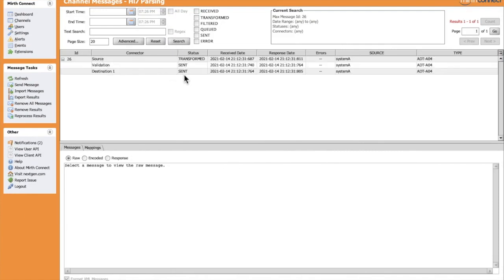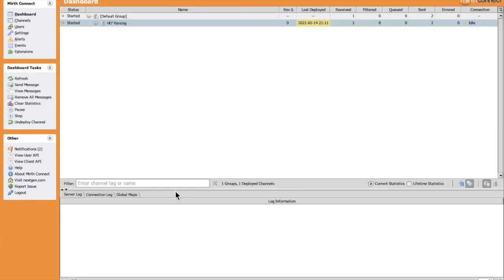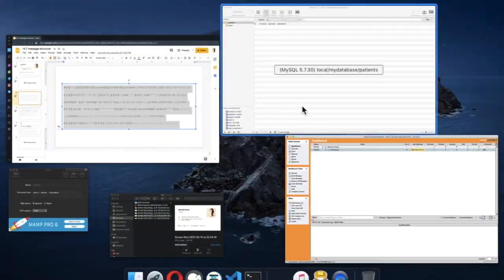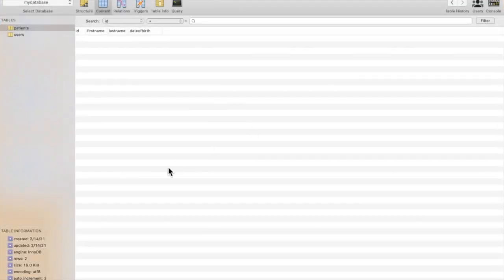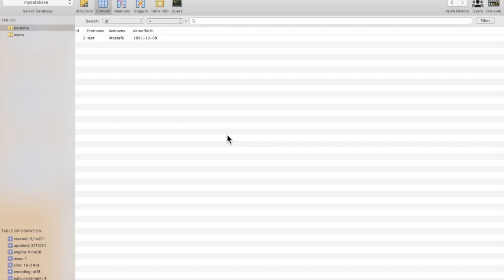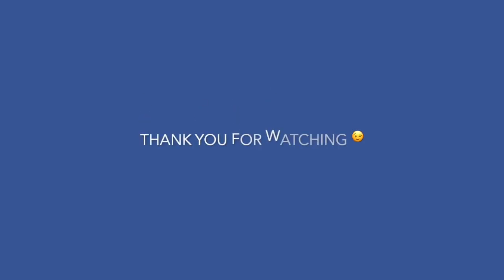Let's check the database now. We have our data successfully inserted. Let's explore Mirth Connect more in the next video.